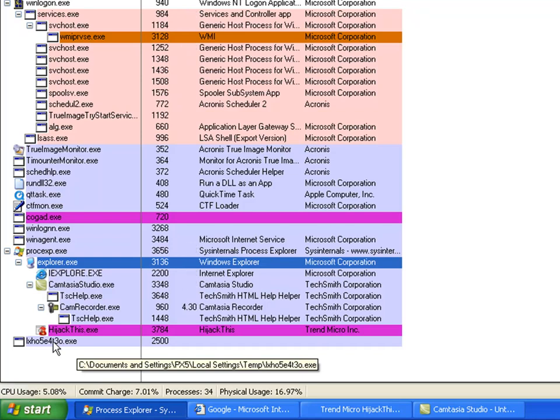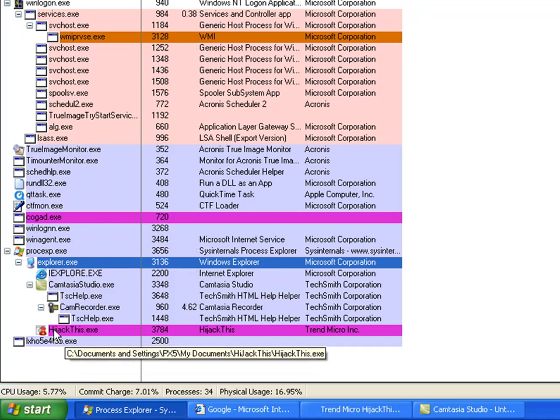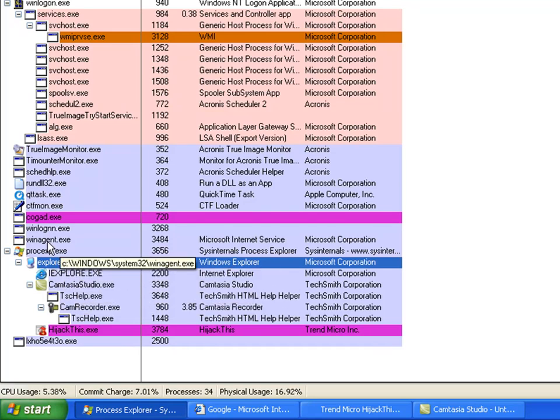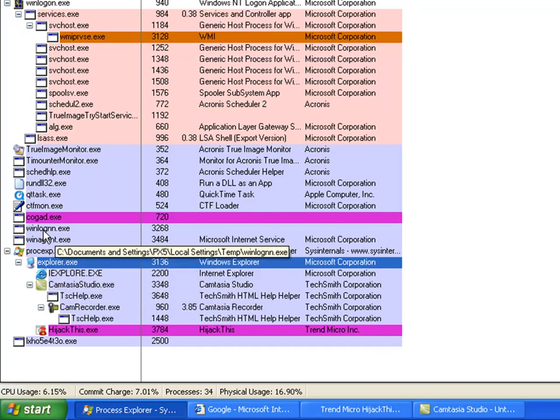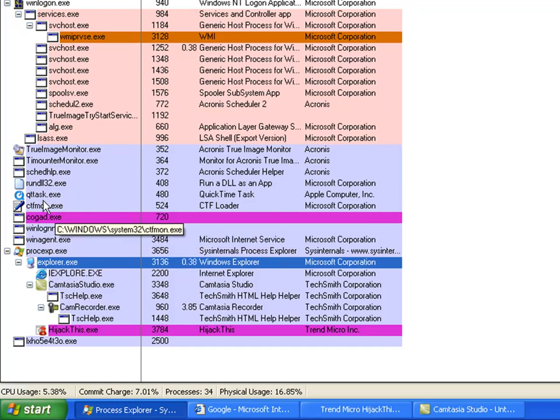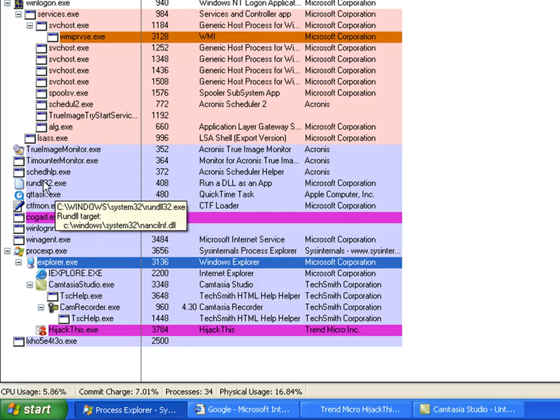Here we can see various pieces of the malware being highlighted. This machine has about 50 individual pieces of malicious code running on it.